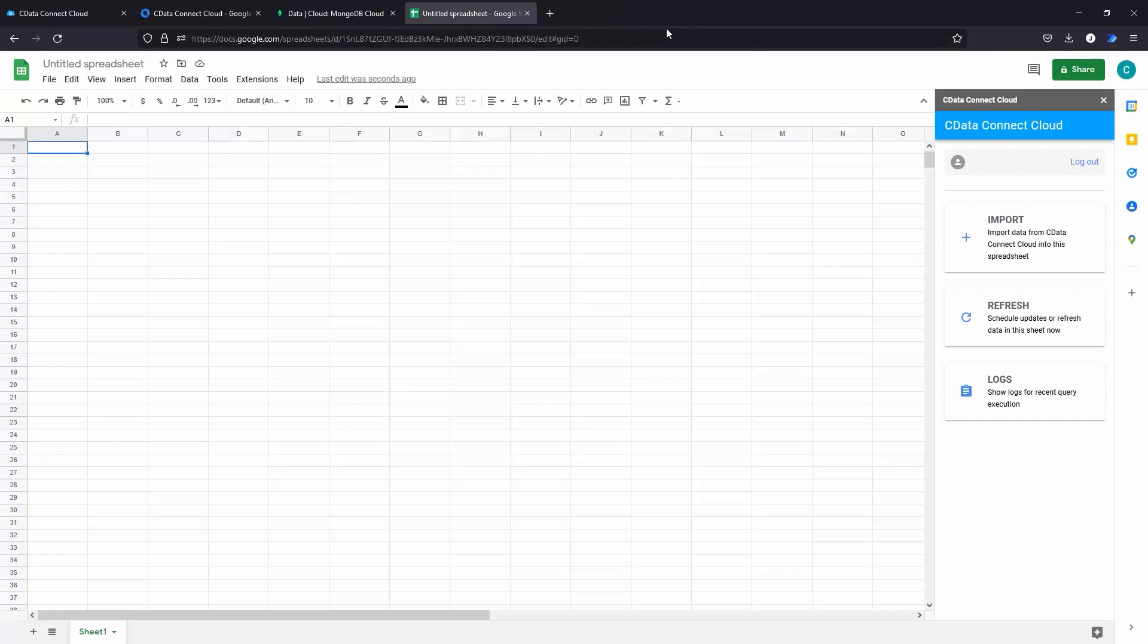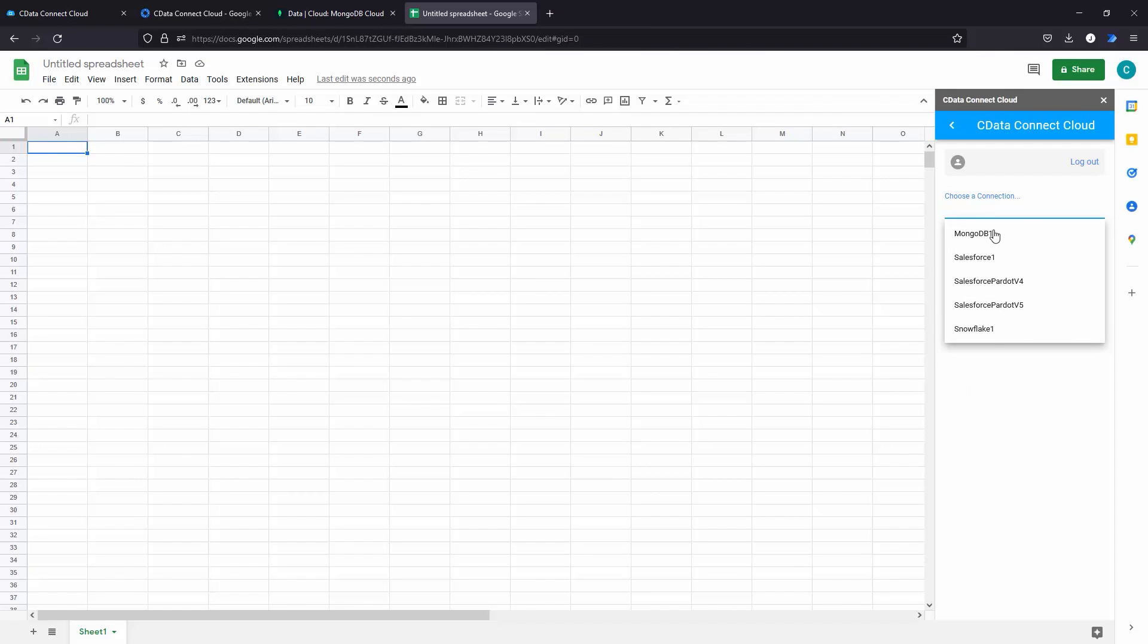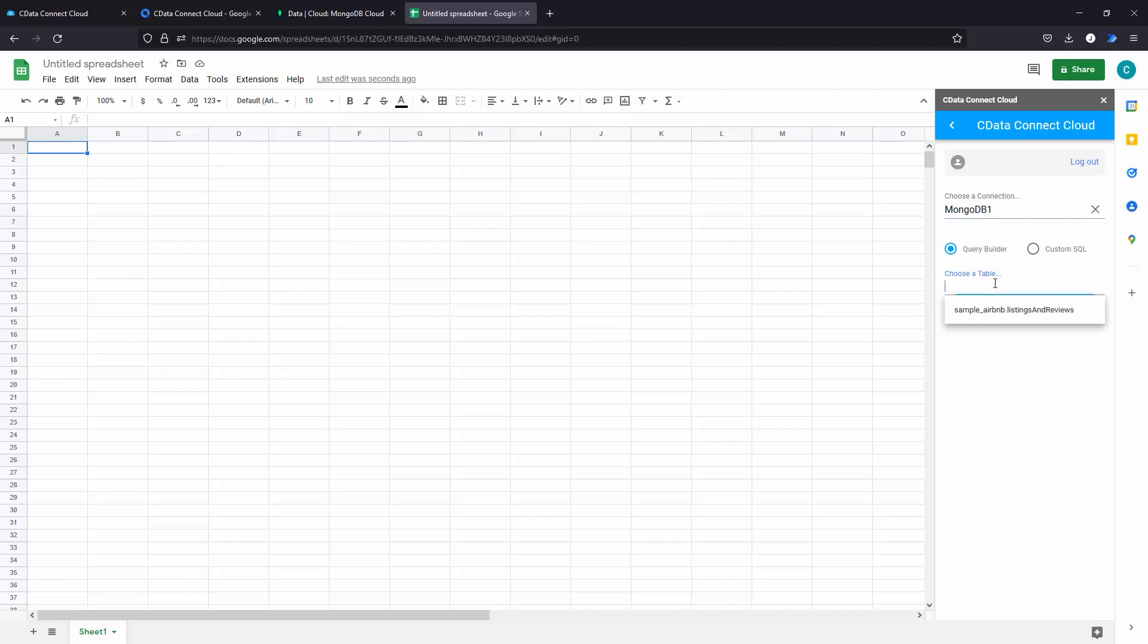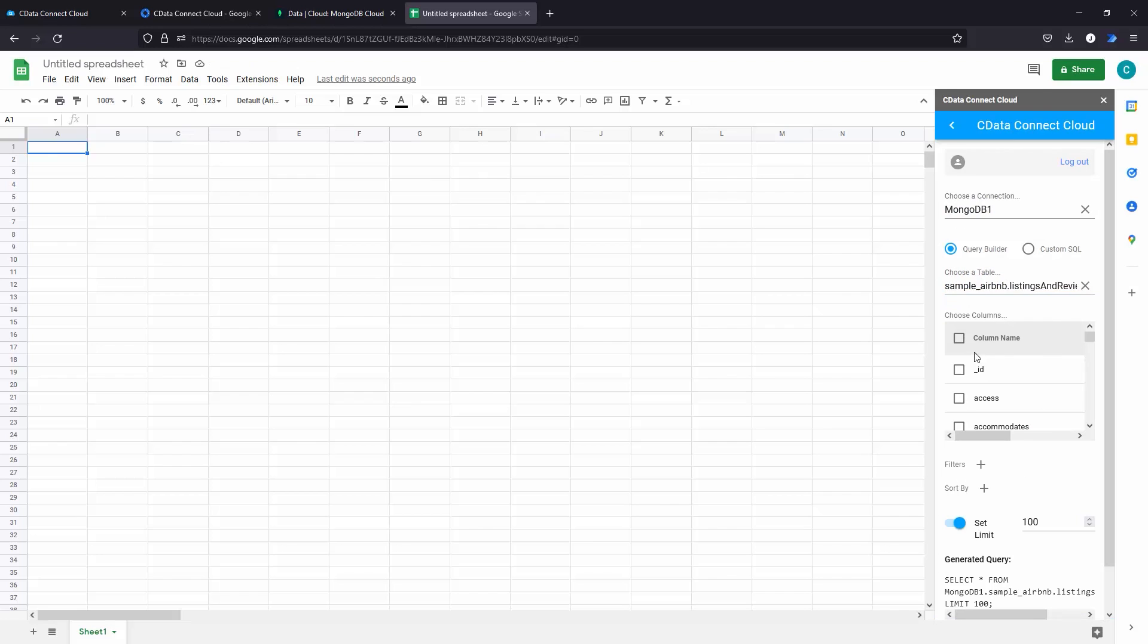From there, importing MongoDB data into your Google Sheets is as simple as selecting the table that you wish to view, selecting the fields that you wish to view, applying any sorting or filters, any limits, and then executing the query that's generated.